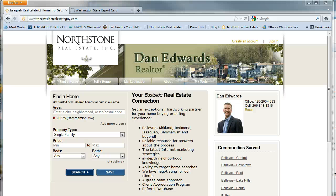Hi there, I'm Dan Edwards with Northstone Real Estate and the Eastside Real Estate Guy. One of the big questions that a lot of my buyers have is: how do I find a home in the school district, or a home that actually goes to a school or elementary school or high school that I'm looking to send my kids to?